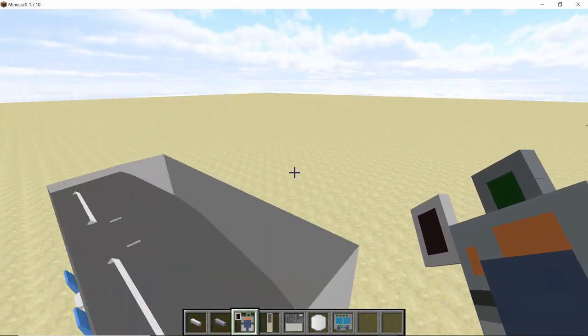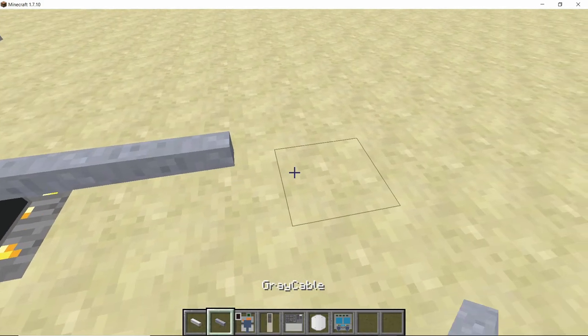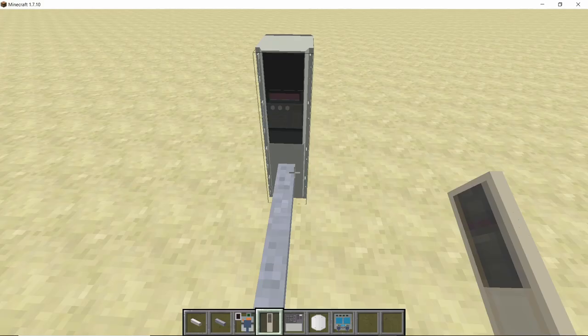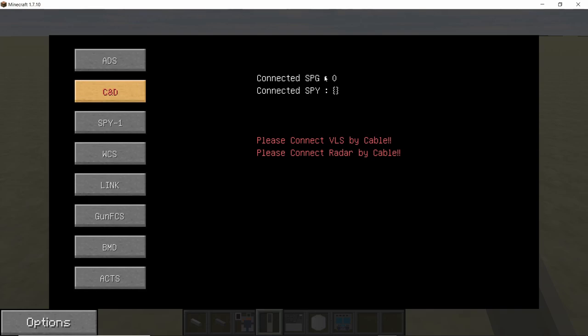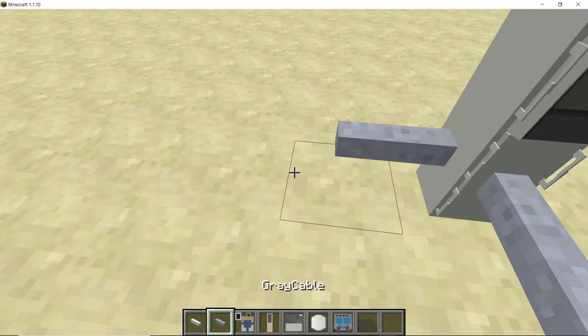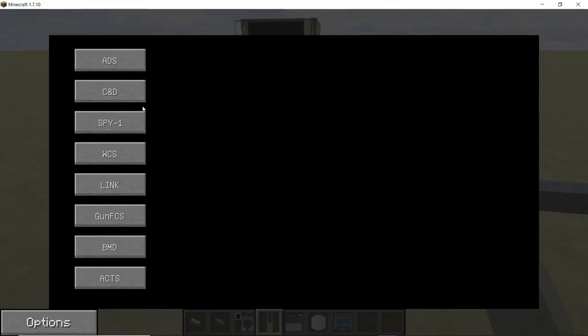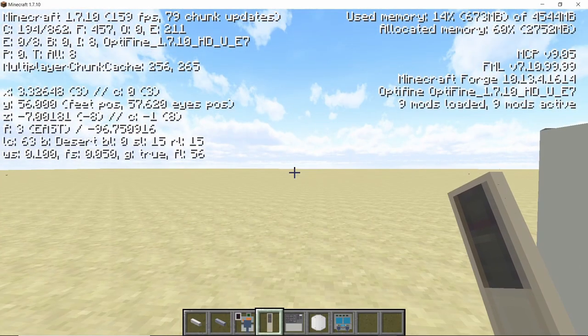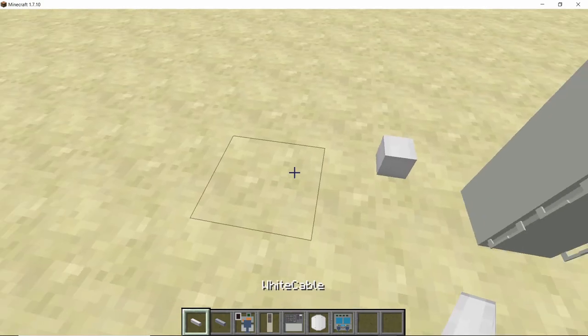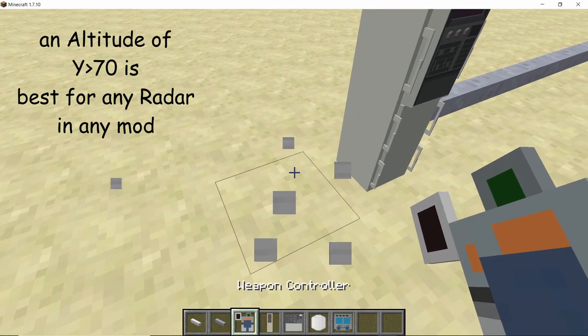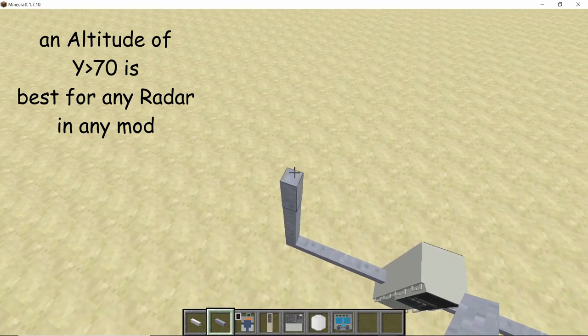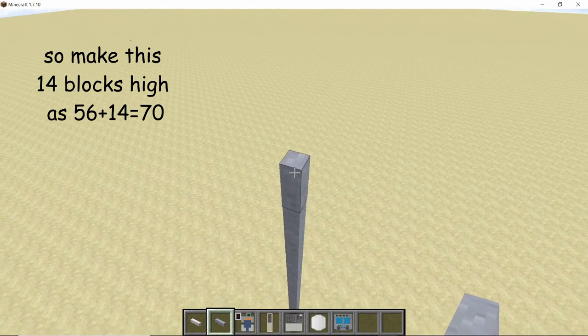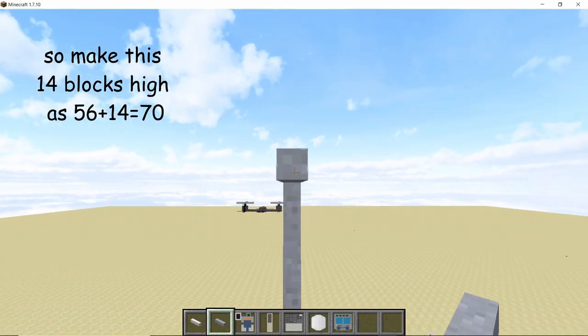Now go back to the UIK 43, place three more cables, and after placing another one, select CND. It will show you that you have to connect VLS and radar by cable, so let's do that. Extend five cables from any side and select spy one. As you can see, I'm at Y level 56. Now I like to keep all my radars above Y level 70, so I'm going to extend this cable by 14 more blocks so it totals up to 70 blocks high.